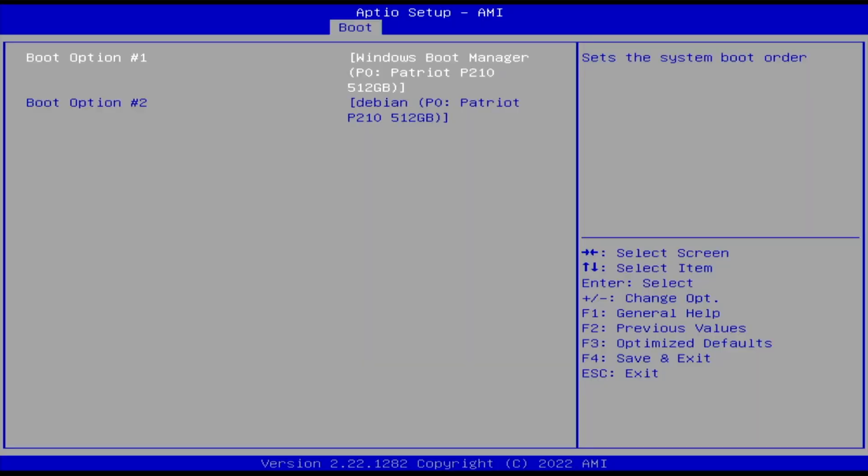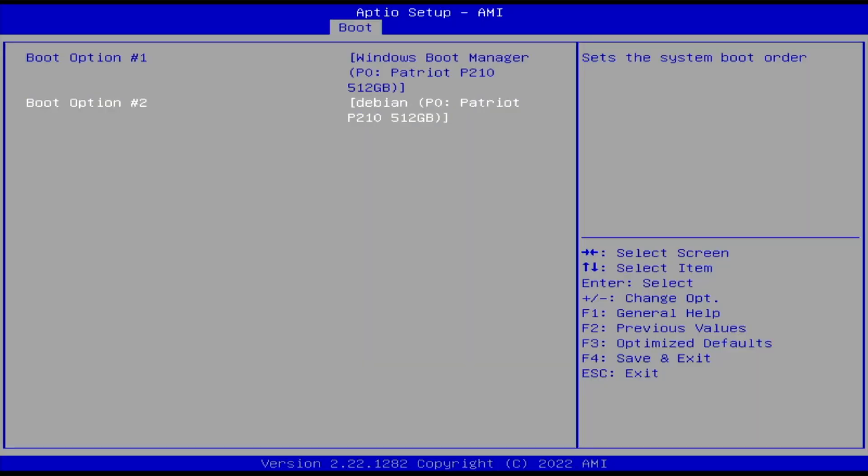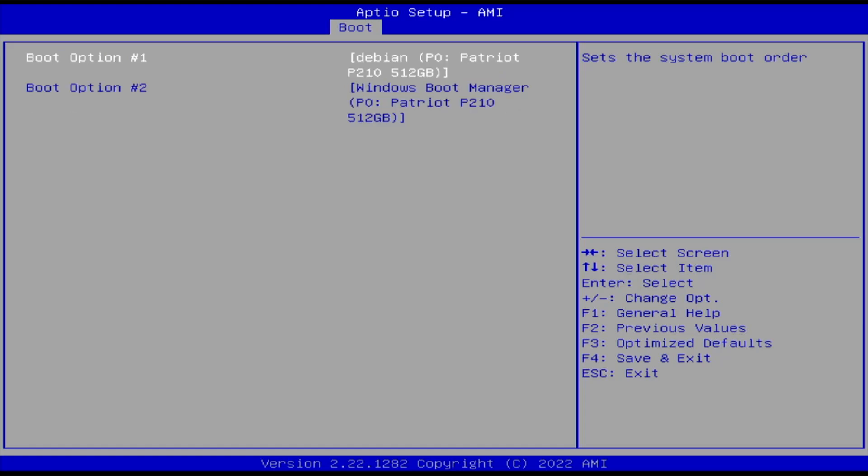All right, the Windows Boot Manager is first and Debian is second. But if I want to go back into Grub, I'm going to have to have Debian first. So I'm going to change that and save changes and exit.